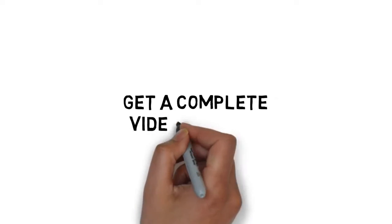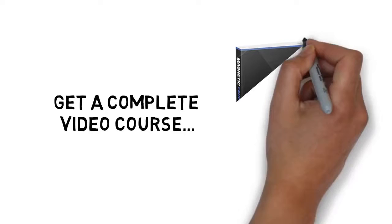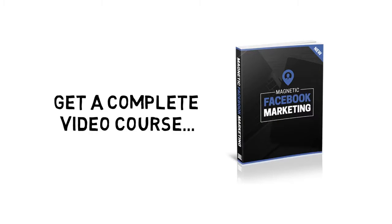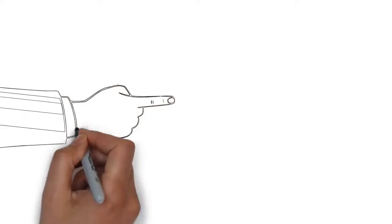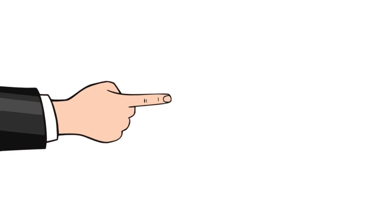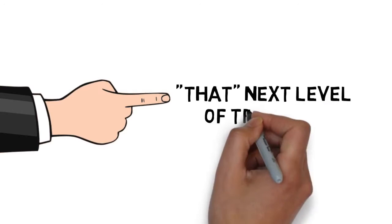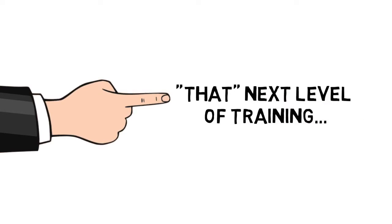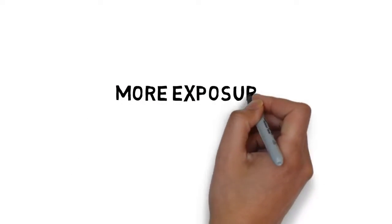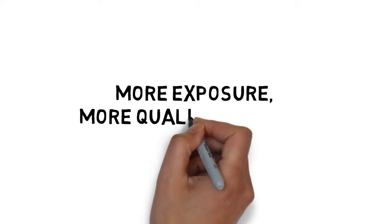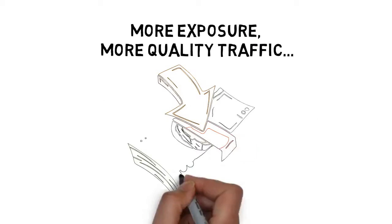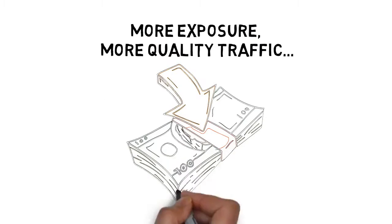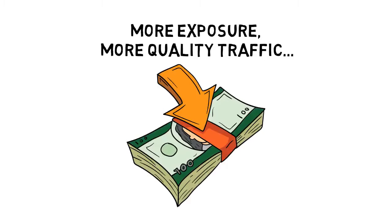What if you could get a complete video course in addition to the ebook guide you purchased? Something that would handhold you and force you to that next level of training you need to get results. And not just any results. More exposure, more quality traffic, more conversions, and more profits in your pocket, faster.